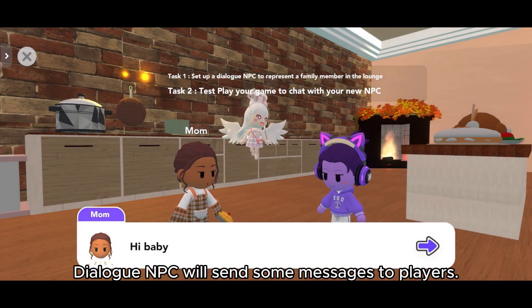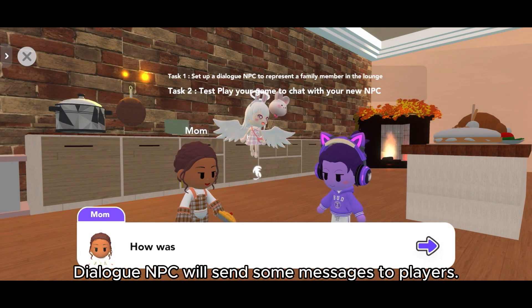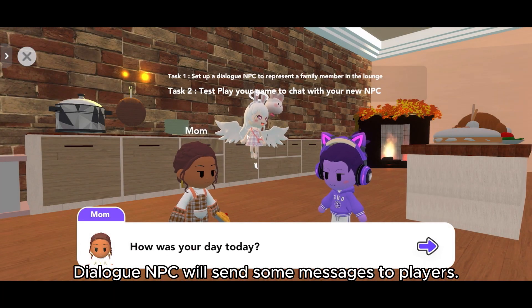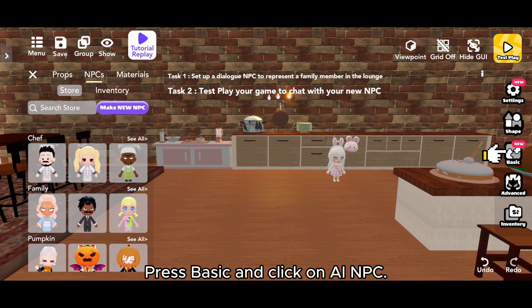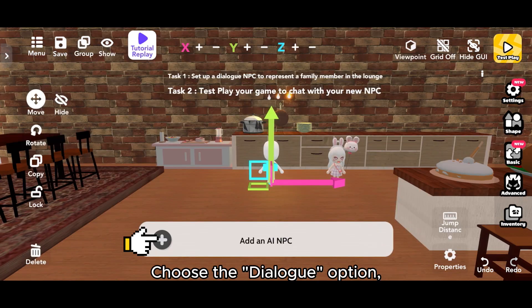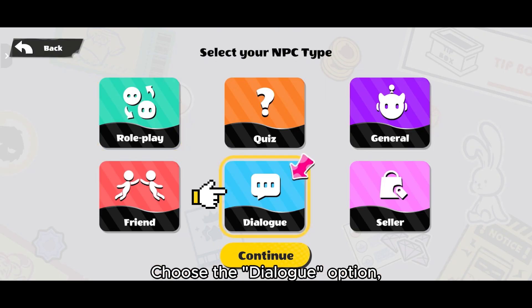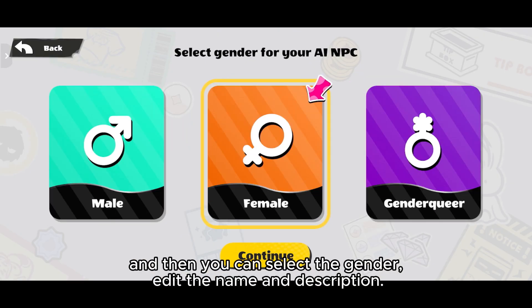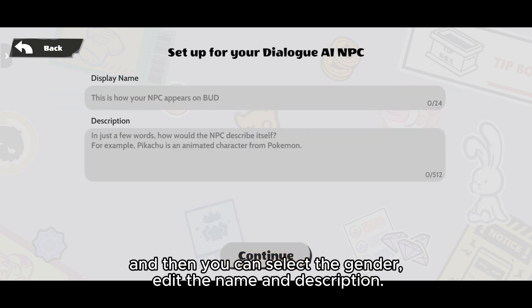Dialog NPC will send some messages to players. Press BASIC and click on AI NPC. Choose the Dialog option and then you can select the gender.